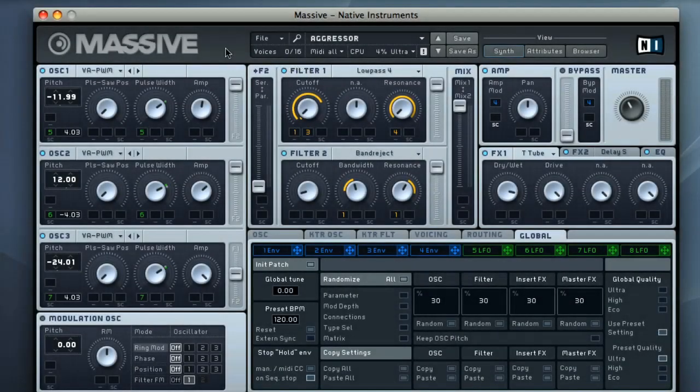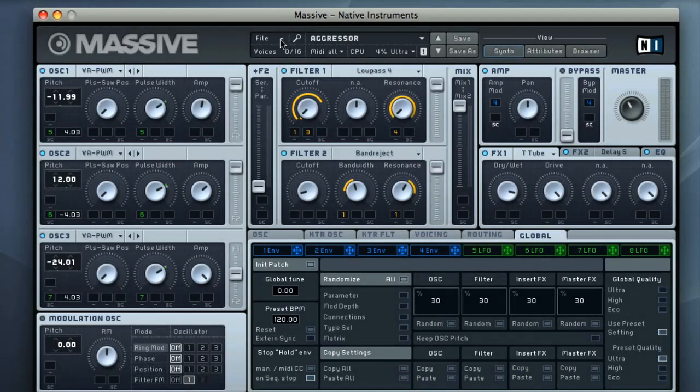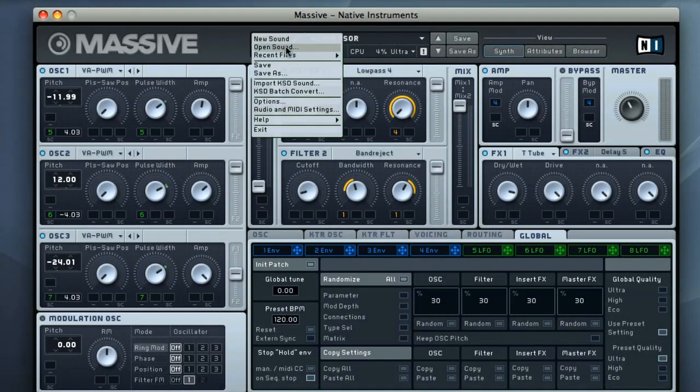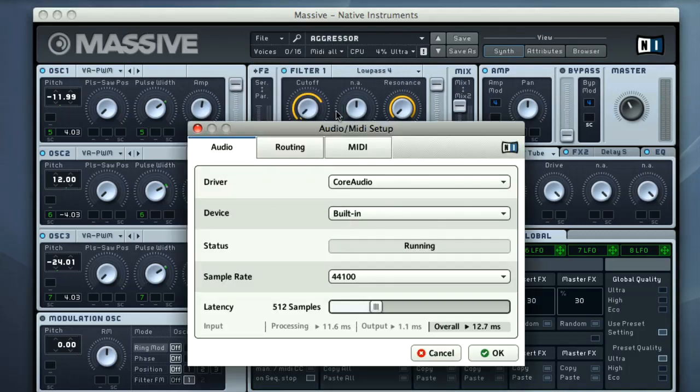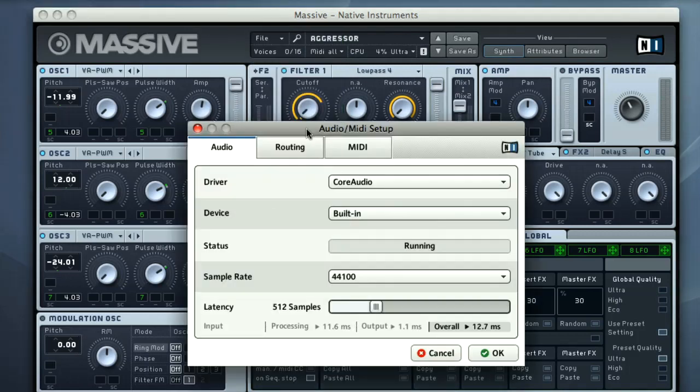Massive can be used in standalone mode, or as a plugin within a DAW. If using it in standalone mode, you will need to set up the audio and MIDI configuration in the Massive window itself, by choosing Audio and MIDI settings from the File menu on the navigation bar.